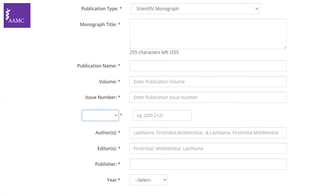Scientific monographs are in-depth research on one issue or topic, usually by a qualified researcher in the field. If you have this kind of publication, you would include the monograph title, how it got published, volume, issue number, authors, editors, publisher, and the year.